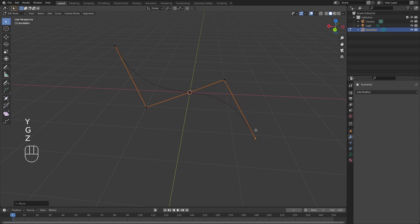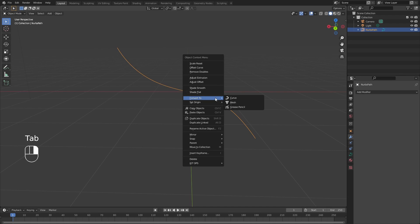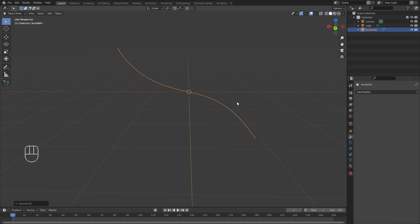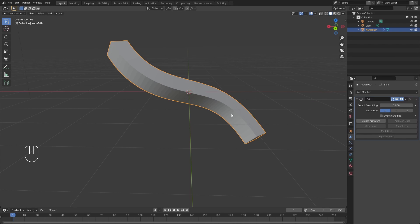Now let's say this is the flow I want and I'm happy with it. I'm going to go ahead and convert this into a mesh. Upon doing so, I'm going to head over to the modifier tab and select Skin. What this is going to do is create a cage around the curve that we just drew.